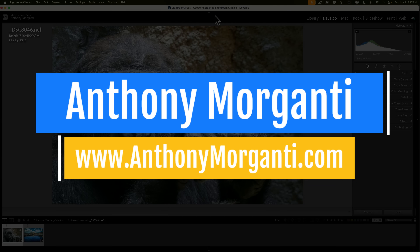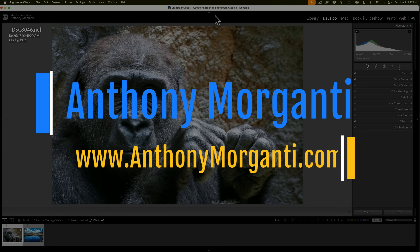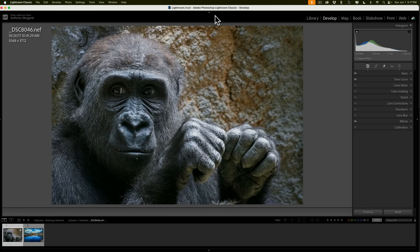Hi everyone, Anthony Morganti here. Several years ago when I started to extensively use Lightroom Classic and Photoshop together, I used to run into a couple of problems. One problem was that at times when I took an image from Lightroom Classic into Photoshop, I would get a warning and I really didn't understand that warning or know how to avoid it. The other problem was that every now and then the color would look different in Photoshop than it looked in Lightroom Classic. Over the years I figured out all these issues, and in today's video I'm going to show you how to set up your Lightroom Classic and Photoshop so you can avoid these issues altogether, or at least understand why you're getting those warnings and why colors sometimes look different between the two applications.